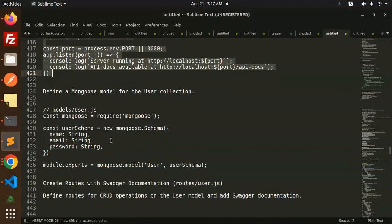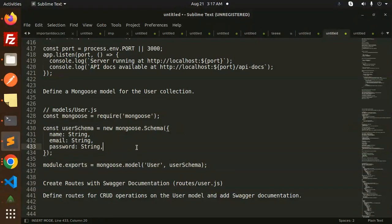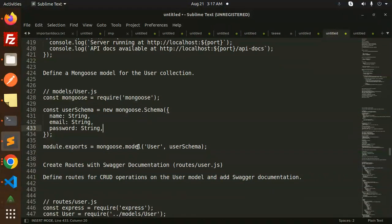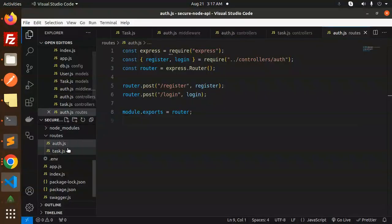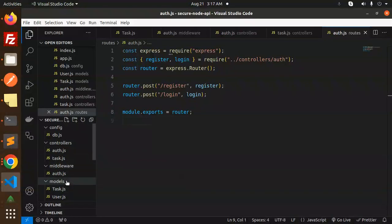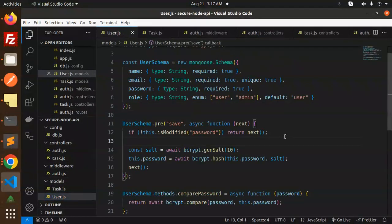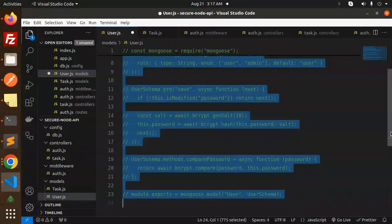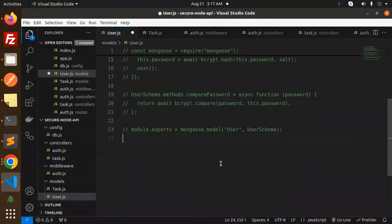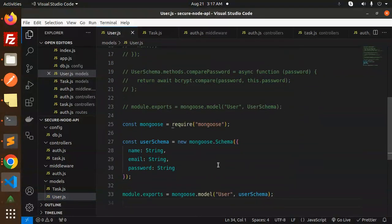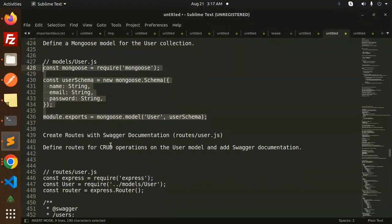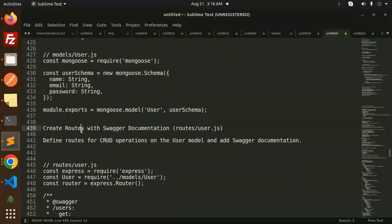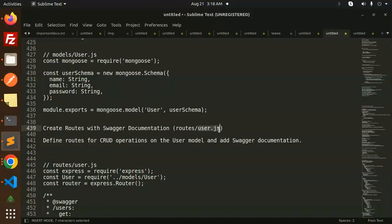We will use these routes, so that we need to be... the previous one we have to use over here. This is models we have created. Now we have to go with the web routes, swagger, auth routes, users.js.